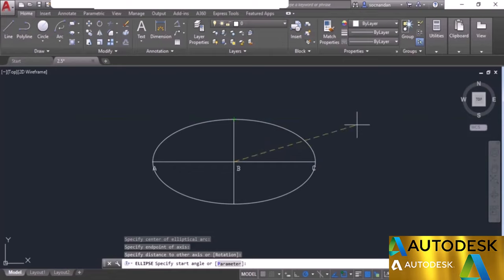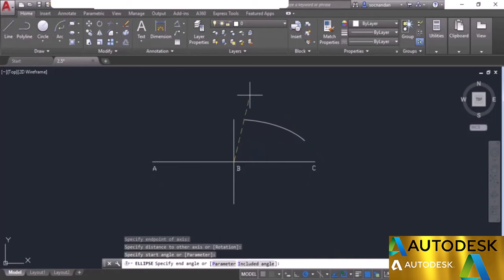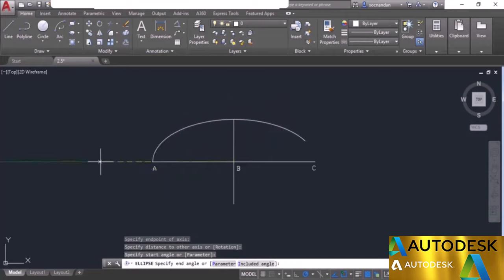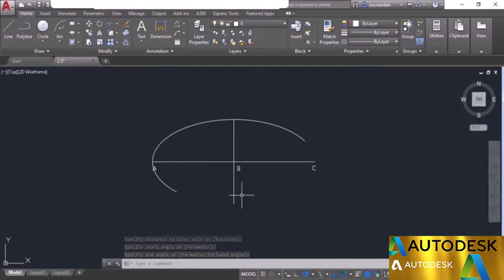Click anywhere in the drawing area to set the starting point for the elliptical arc. The elliptical arc is being made from that point, and you can click at another point to end it, or add the included angle directly on the command line. Here we have the elliptical arc, which is simply a part of the complete ellipse. In this way we can make ellipses and elliptical arcs in AutoCAD.